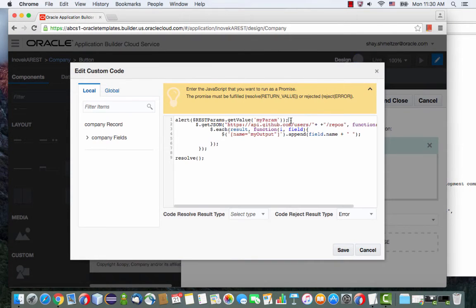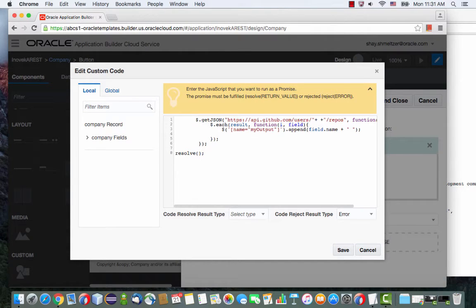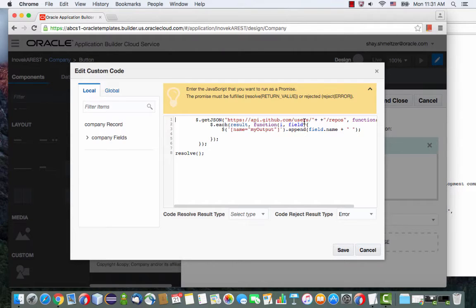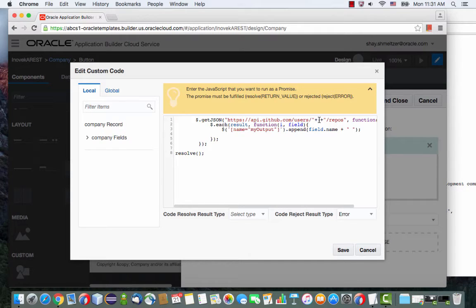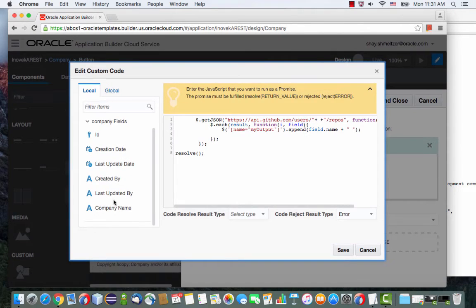Actually, we don't need the first line of code. We're going to start from the second line of code. So let's see what this code does. We're using jQuery here to call a JSON REST service, and this is the service that we're calling. You can see we're basically missing here the name of the company or the user. So we actually want this to be based on our parameter, which is the company name.